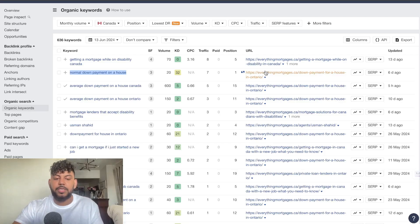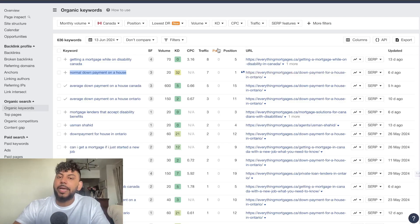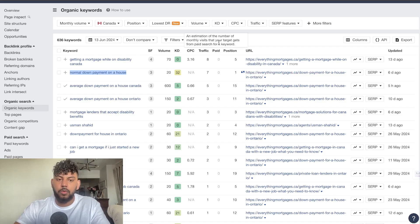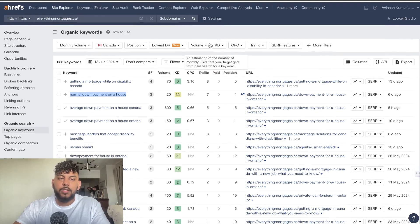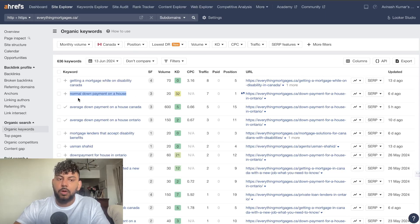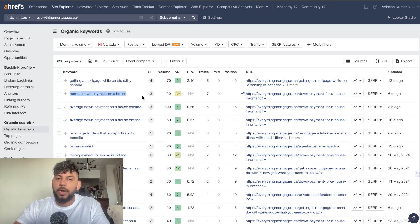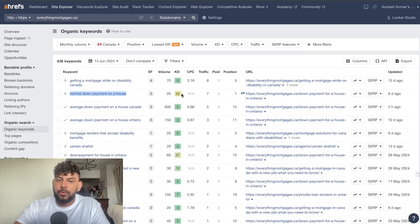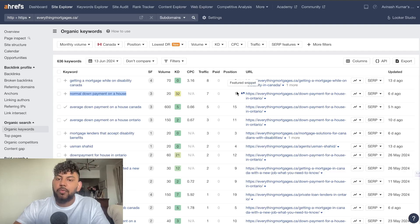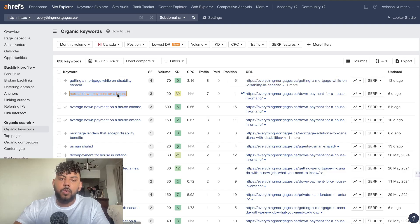What is going on guys and girls, in today's video I'll be proving to you that AI content can rank number one on Google. This is a business I've been working with, and as you can see for this specific keyword, normal down payment on a house, it has a keyword difficulty of 32, the volume is okay, and we are ranking number one for this position.